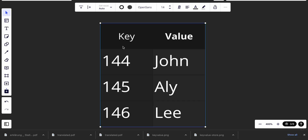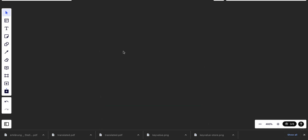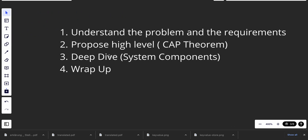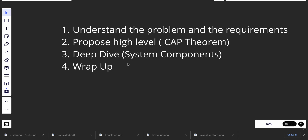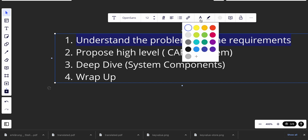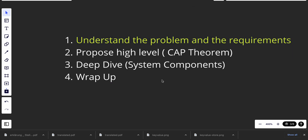Now that we know what a key-value store is, we can start designing one. We use our famous framework: first, we understand the problem and requirements; second, we propose a high-level design where we'll talk about CAP theorem; then we do a deep dive into system components; and finally we wrap up.